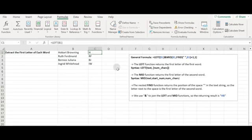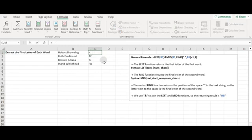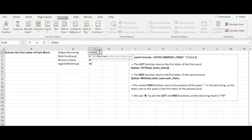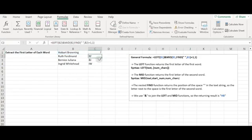To extract the initial from the second word, we apply the Excel MID function nested with the FIND function. For most beginners, it is a bit difficult to understand the reason for this. The MID function can return the middle character in a string based on two parameters: the given string and the starting number. But we don't know where the second initial character starts, so we need help from the Excel FIND function, which returns the position of a given character in the string.